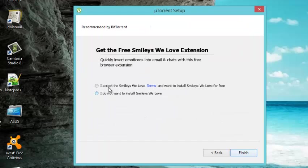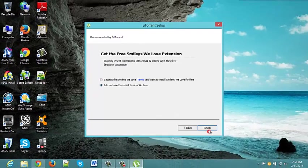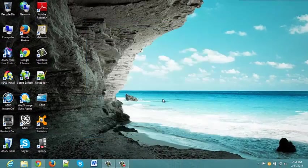And I don't want to install the Smileys We Love extension. And we finish.